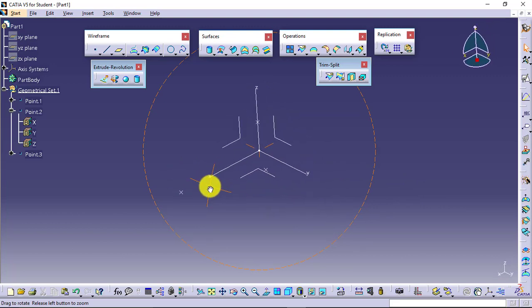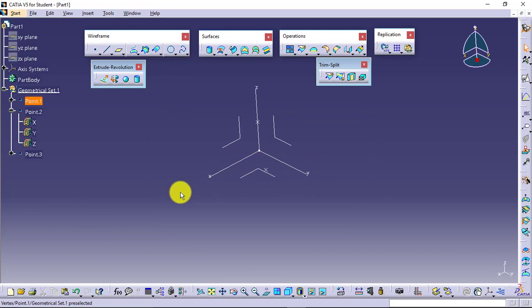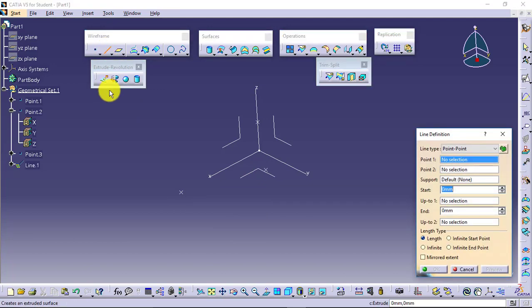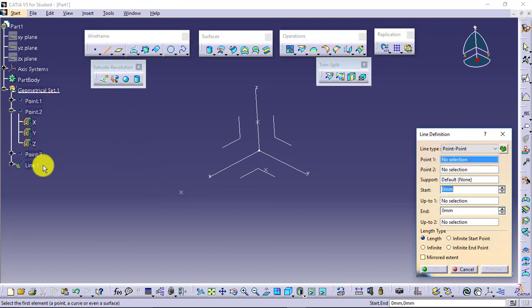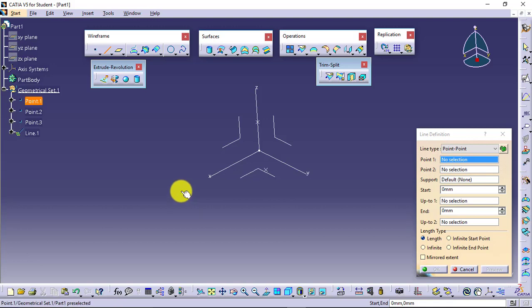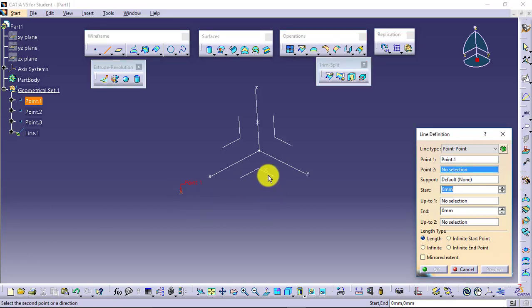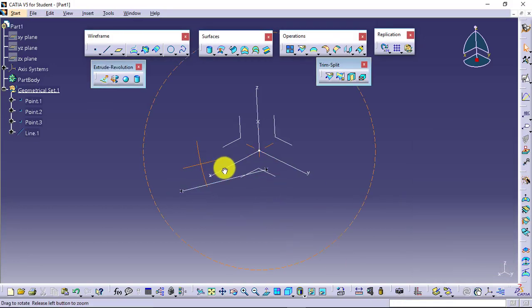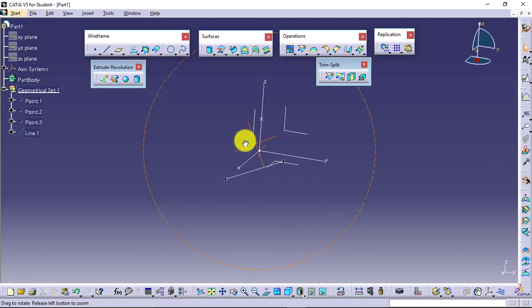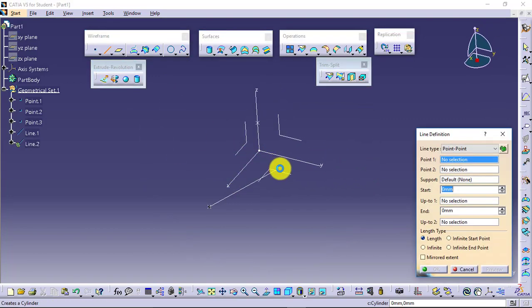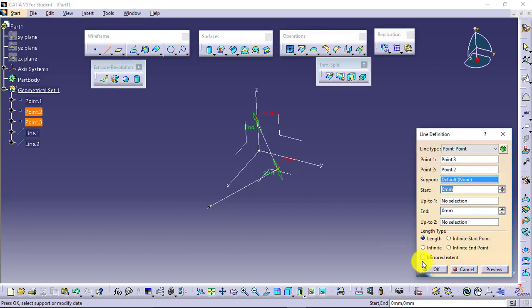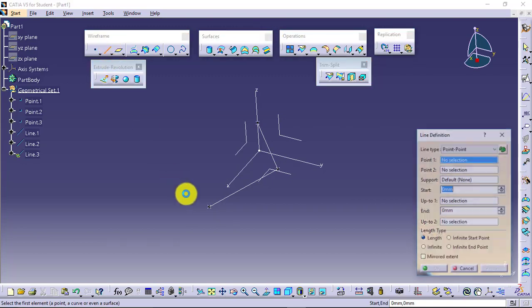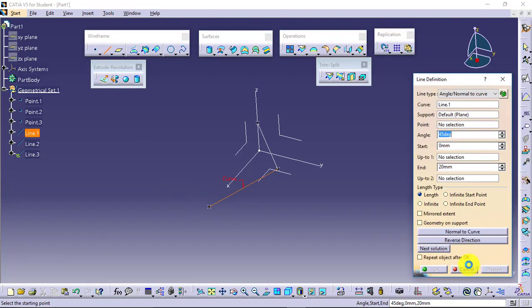Now I will be creating the lines to join these points. All these things are going into geometrical set because first, these are reference entities, and second, they are not part of your sketch. These are 3D elements.